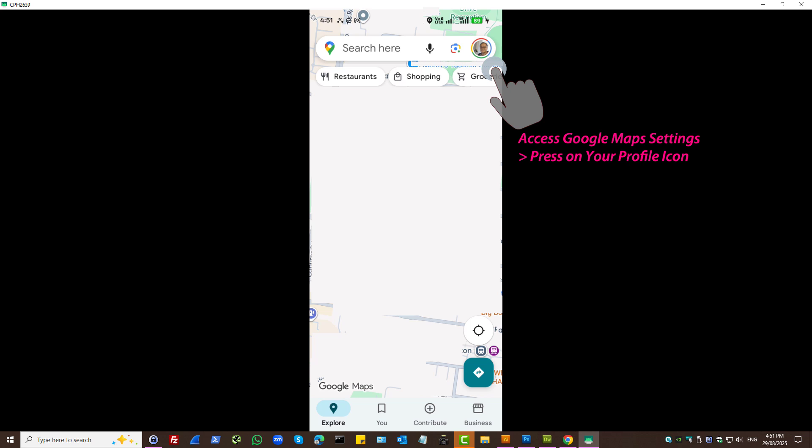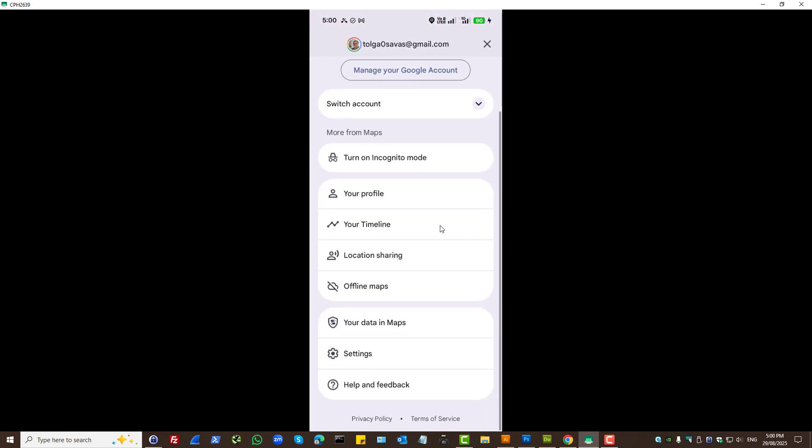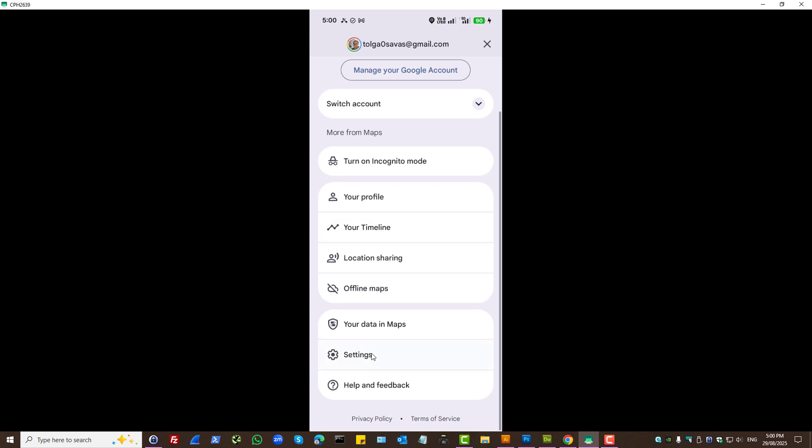How to check my activity in Google Maps. Simply press on your profile icon and press on settings.